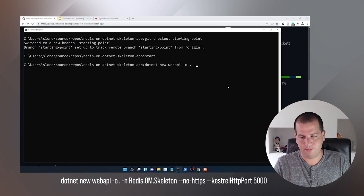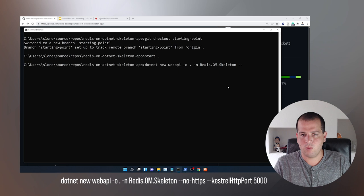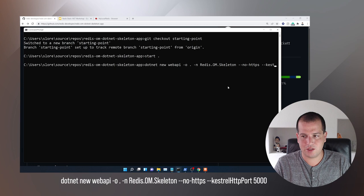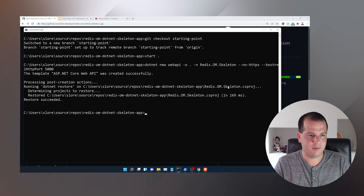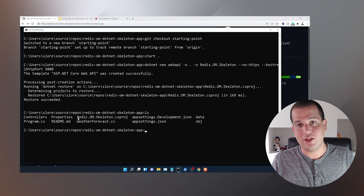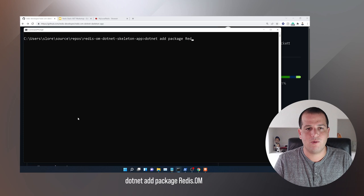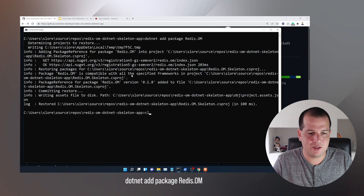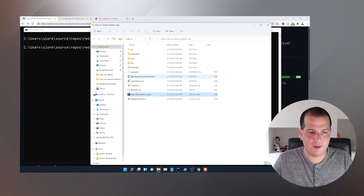We're going to output it here, we're going to call it Redis.OM.Skeleton, we'll pass in a no-https flag, and we will set the Kestrel HTTP port to 5000. That creates our .csproj project here. With that done, I just want to add the Redis OM package to it. To do that, I just do dotnet add package Redis.OM, and that will add the Redis OM package to this application.